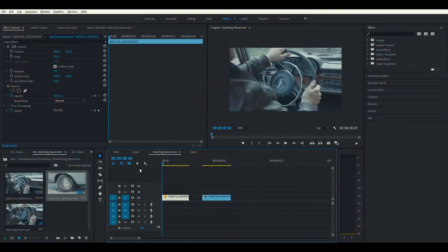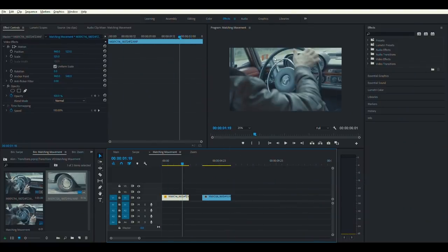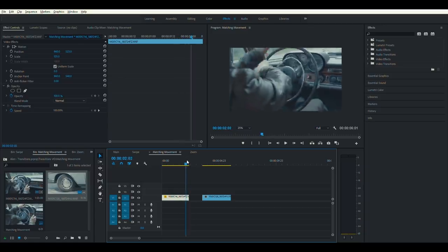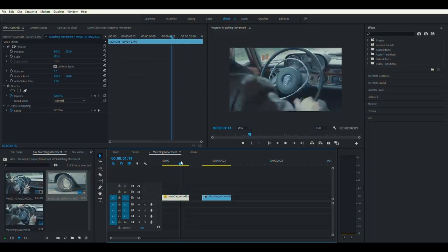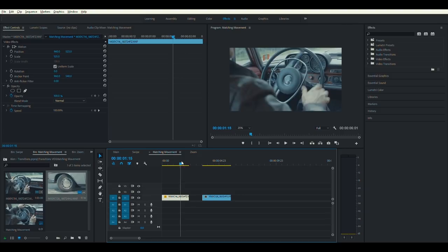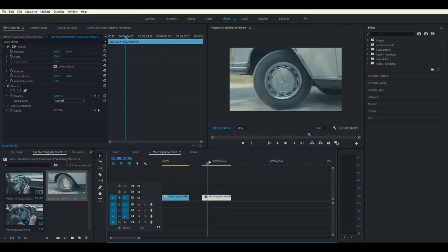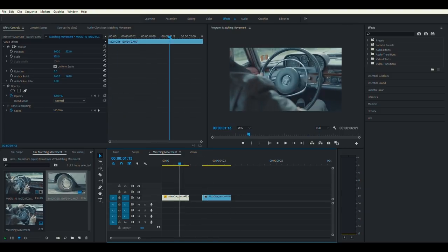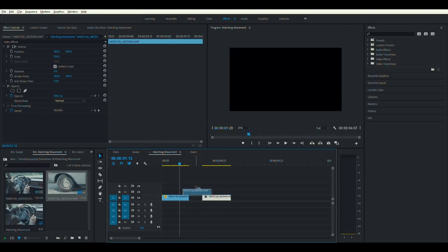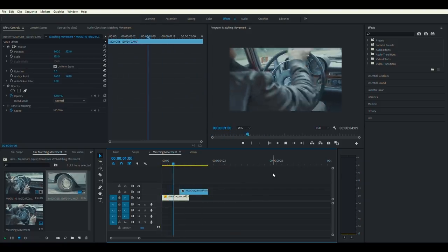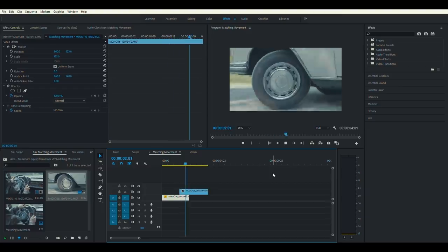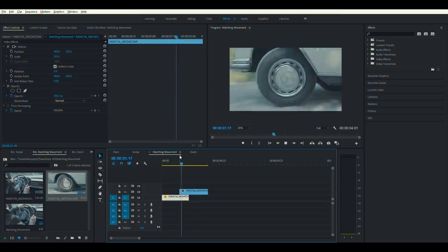The next transition is one of my favorites. Start by grabbing two clips that have subjects with the same movement. Find the cut that will make it look seamless to transition. Here, the steering wheel matches up with the rolling wheels of the tire. Find that perfect cut, then move frame by frame to match the subjects' composition. There it is — very simple and very effective.